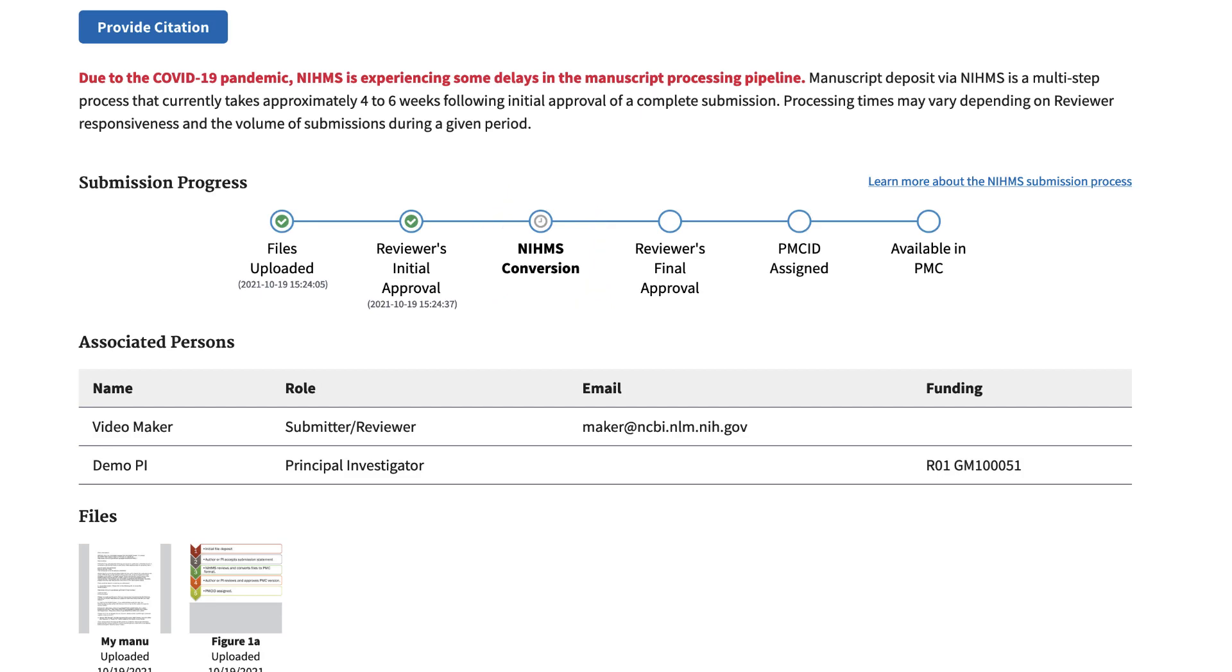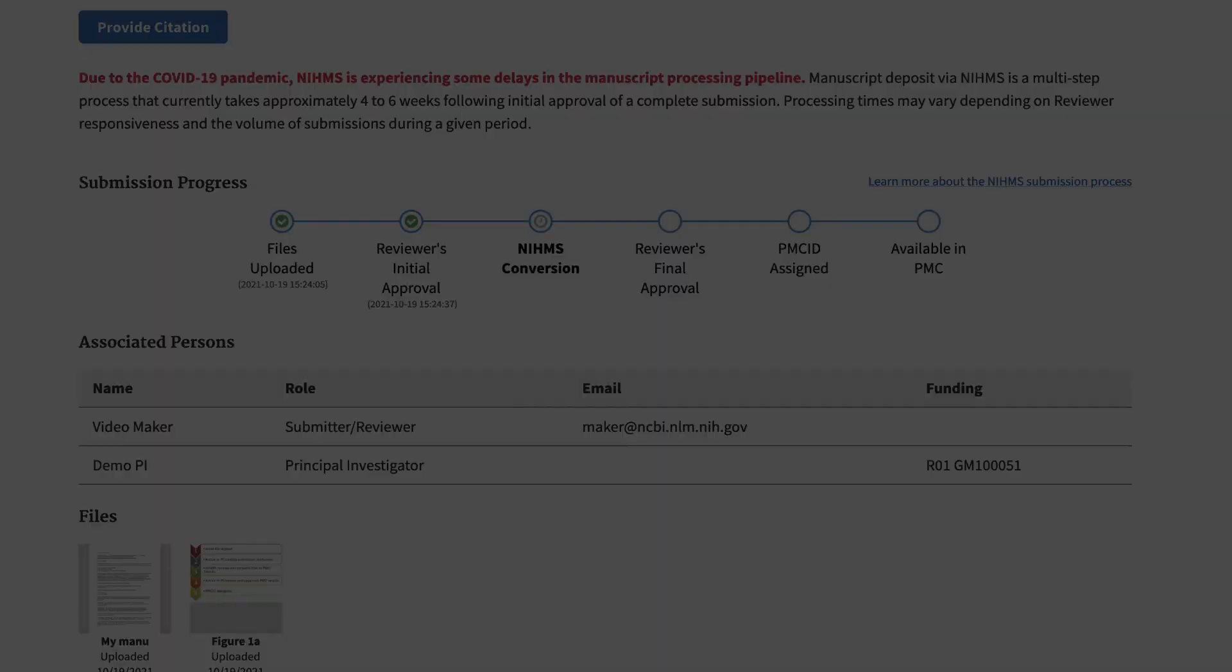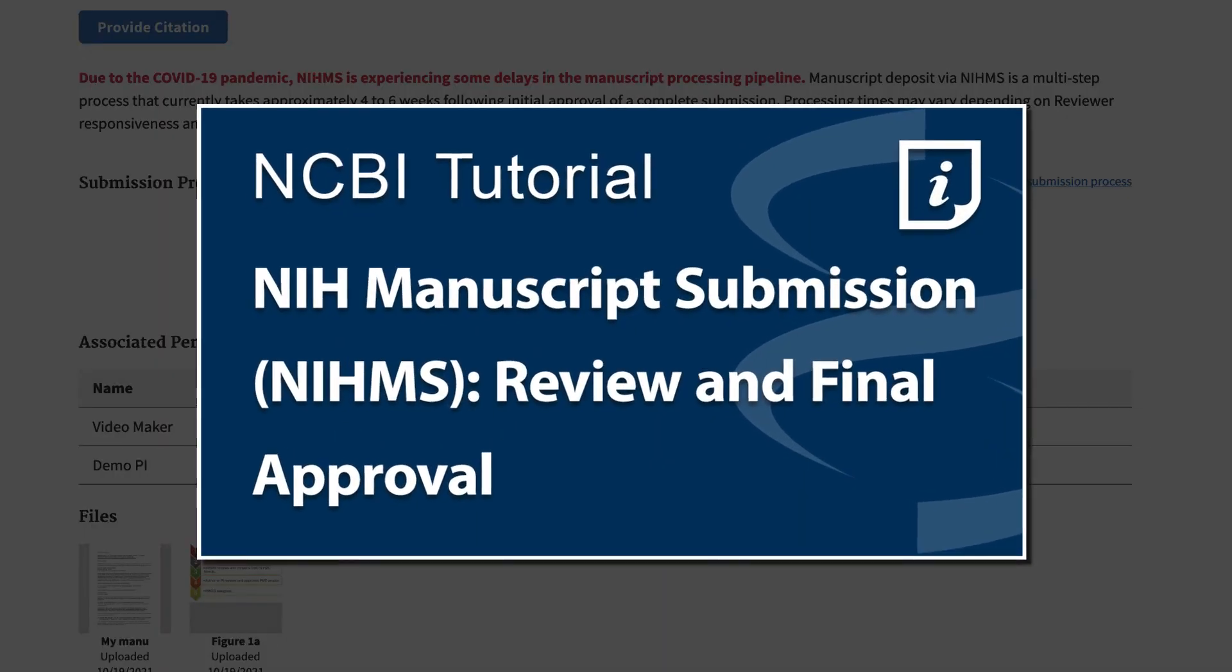When conversion is complete, you will receive an email notification. And the next steps are the focus of the video NIH Manuscript Submission Review and Final Approval, which is linked at the end of this video.